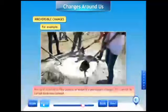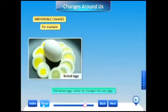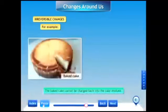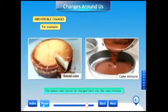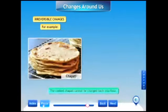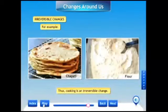Heating of a substance can cause an irreversible change. For example, boiled eggs cannot be changed into raw eggs. The baked cake cannot be changed back into the cake mixture. The cooked chapati cannot be changed back into flour. Thus, cooking is an irreversible change.